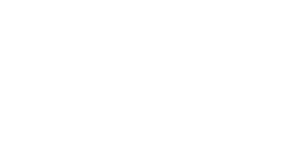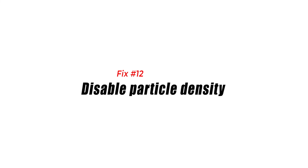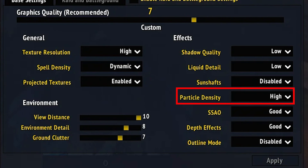Fix number twelve: disable particle density. Particle density controls the number of particles used in effects caused by spells, fires, etc. Reducing or disabling this will improve performance and avoid FPS drops.